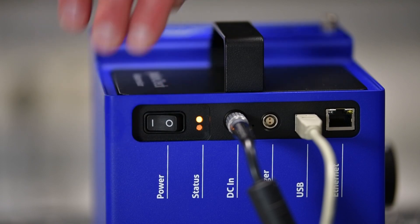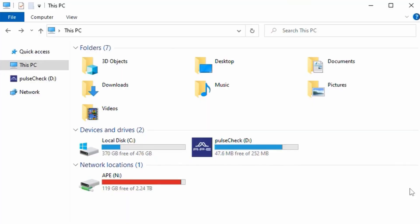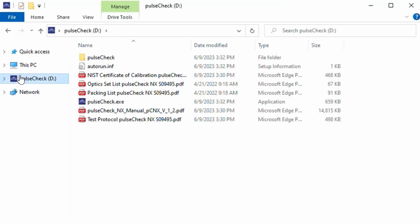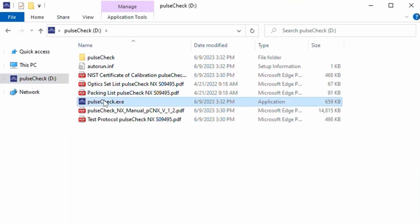If you have connected the PulseCheck in X via USB, installing the software is not necessary. Simply copy the software to your PC or start it directly from the data drive included in PulseCheck in X.